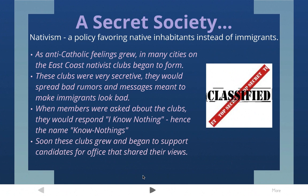Not quite that extensive, but something like that. These clubs were very secretive — they wouldn't let anybody in, had secret messages, and wouldn't talk about their meetings. They would spread bad rumors and messages, sometimes cause violence against immigrant groups, and try to trash them in the newspaper. When members were asked about the clubs, they would deny ever being in one. They would say, "I know nothing" — that was always their go-to line. That's what the club told them to say. So these people in nativist clubs became known as the Know Nothings.